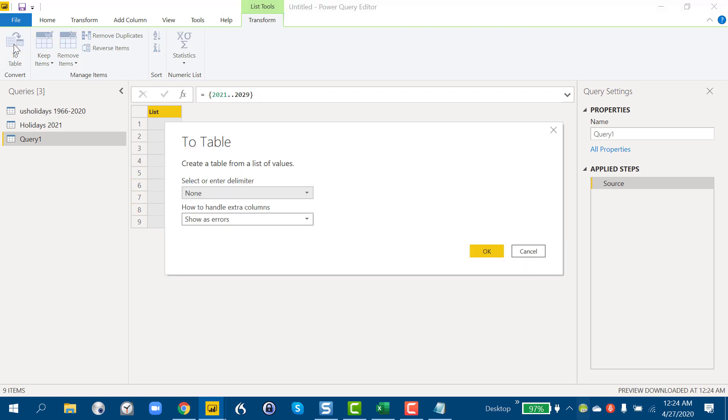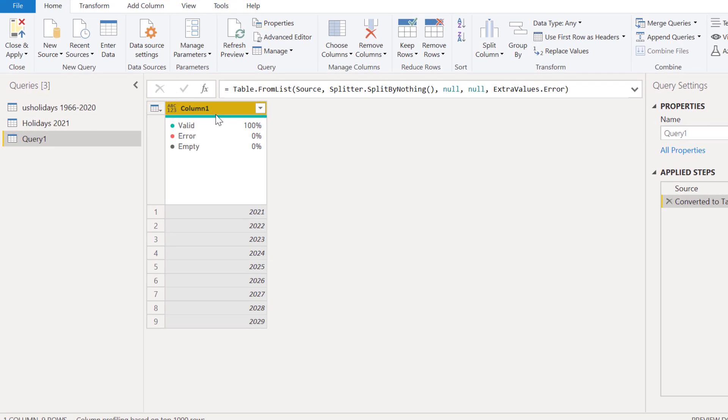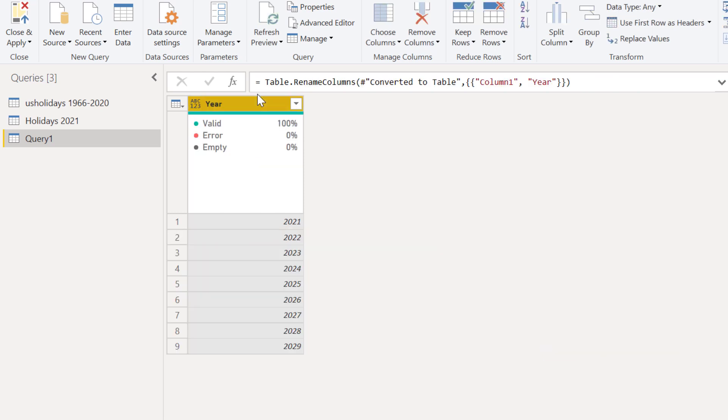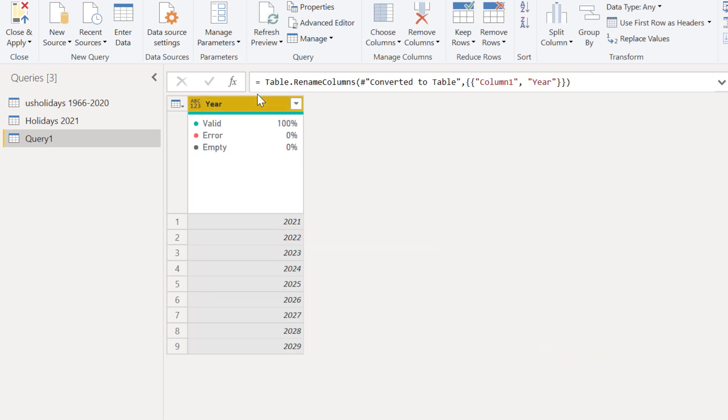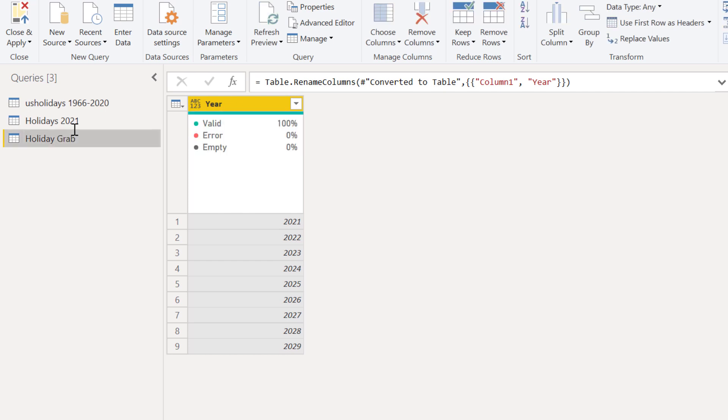We convert that to a table. Hit OK. And we'll change this from column 1 to Year. And we'll change this query name. We'll call this Holiday Grabs since these are the years that we want to grab off the scraper. And you'll see in a minute what we're going to do with this—this is just some preparatory work.